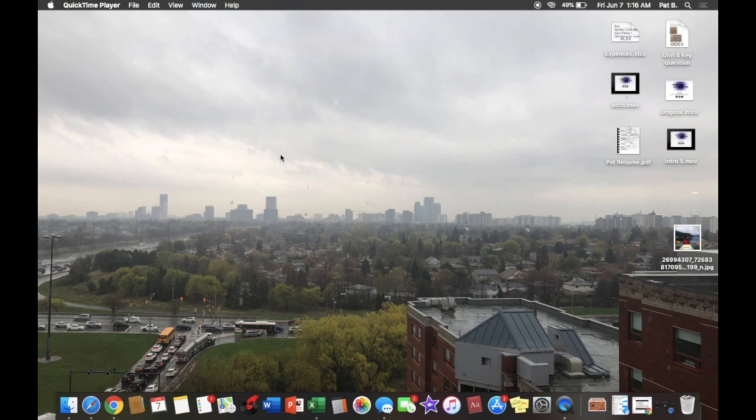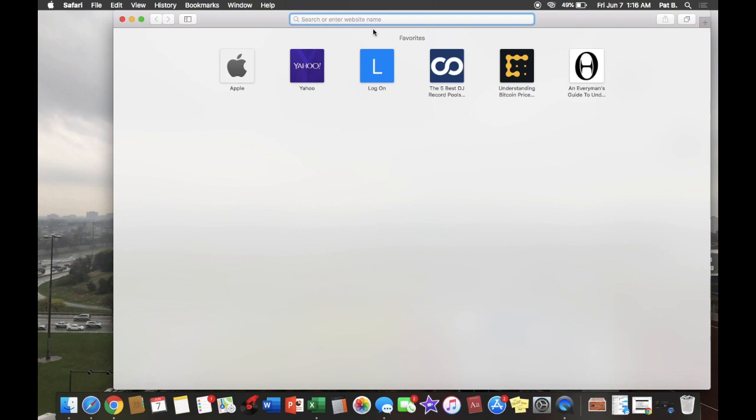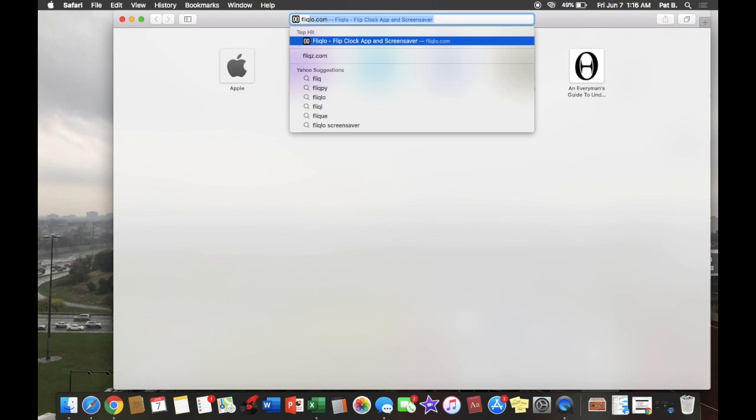Alright, let's get started. First, we're going to open Safari and then we're going to go to fliqlo.com. The link will be in the description.